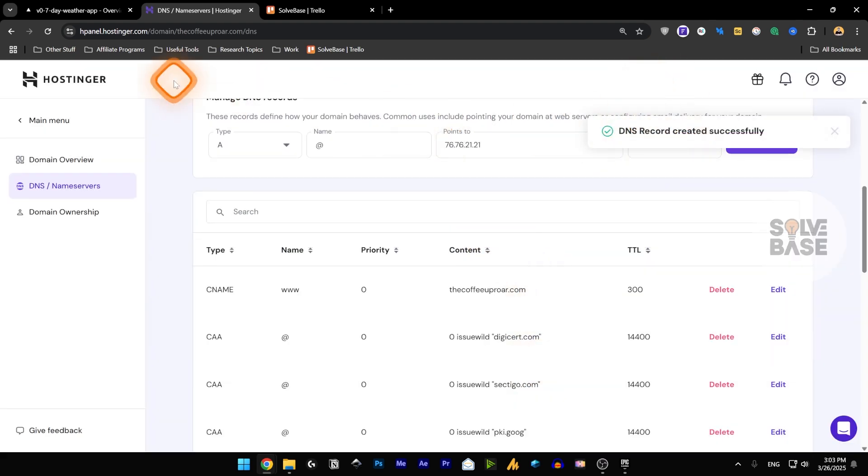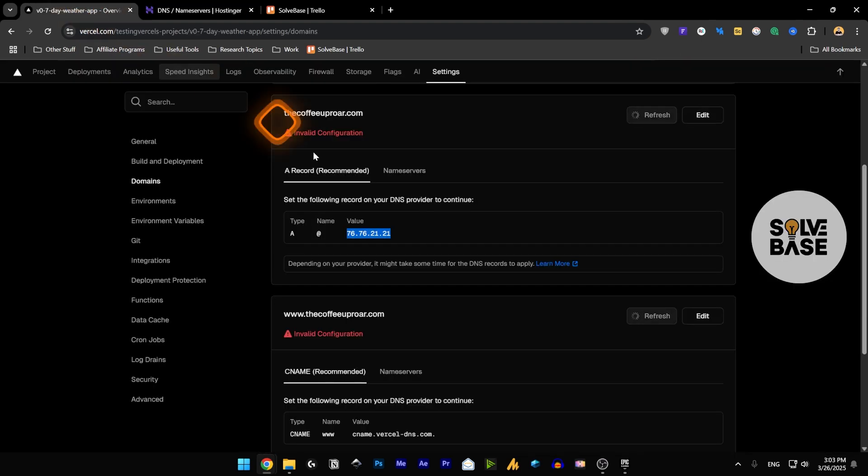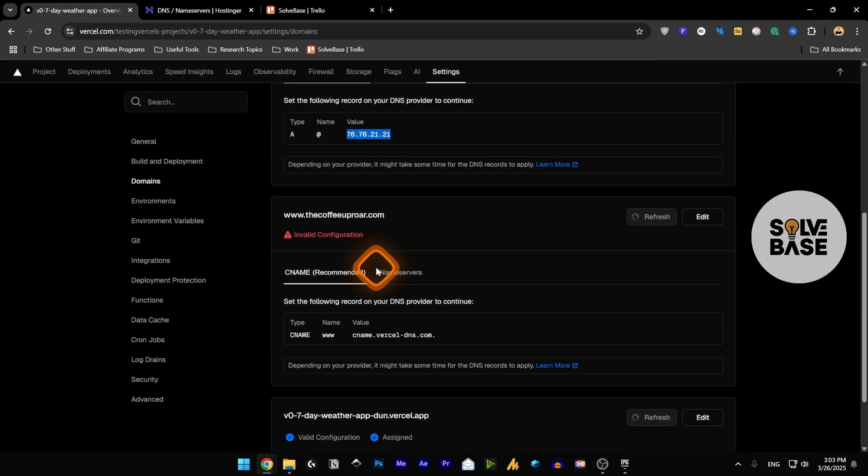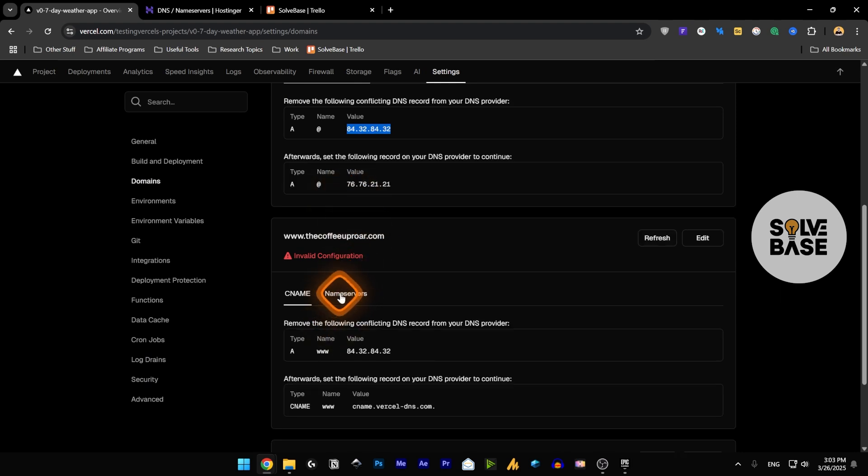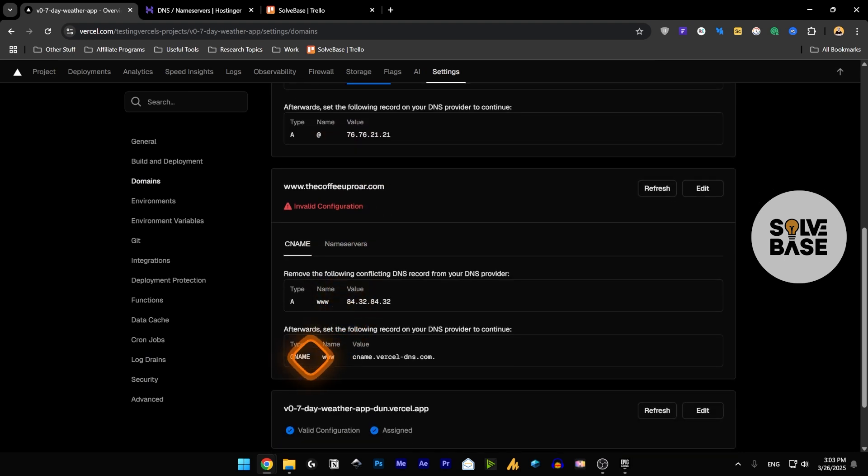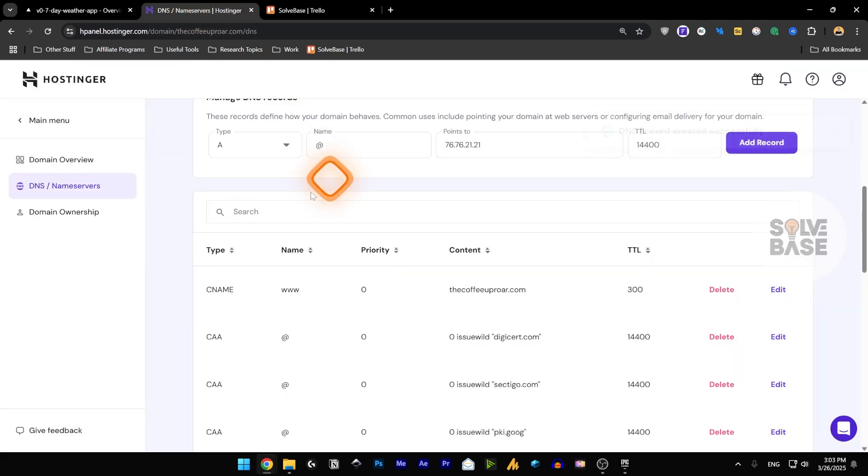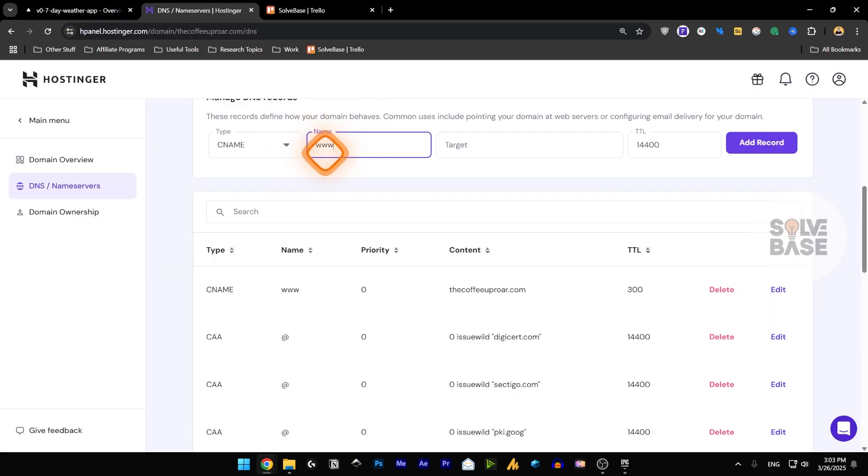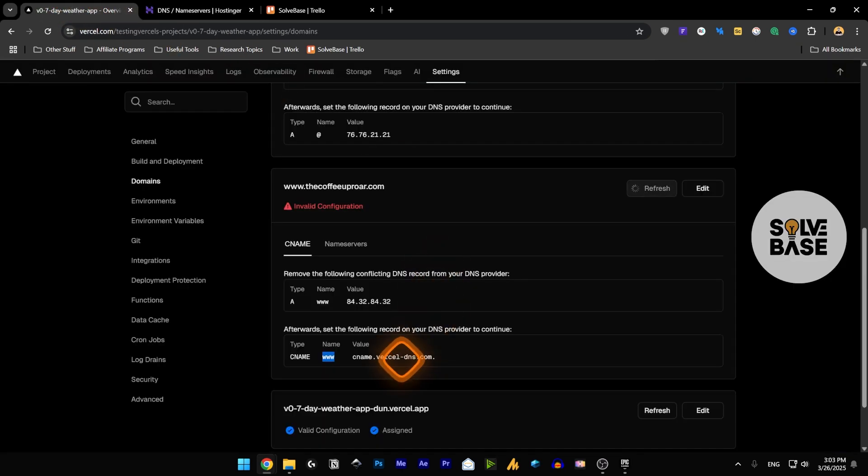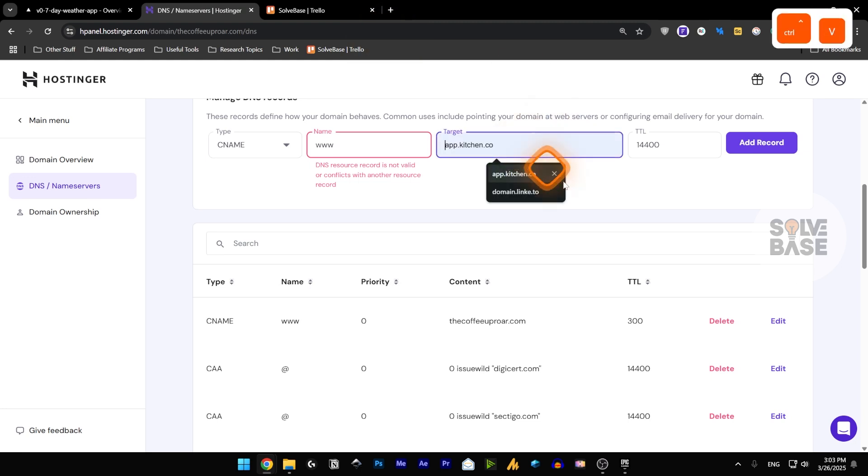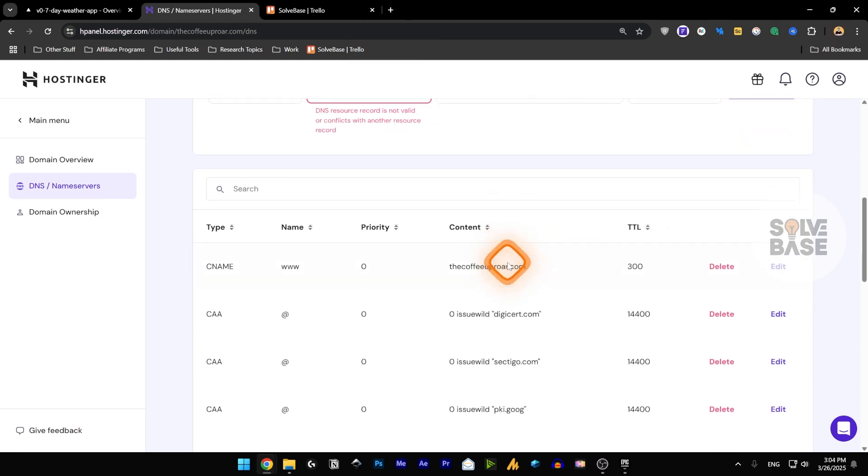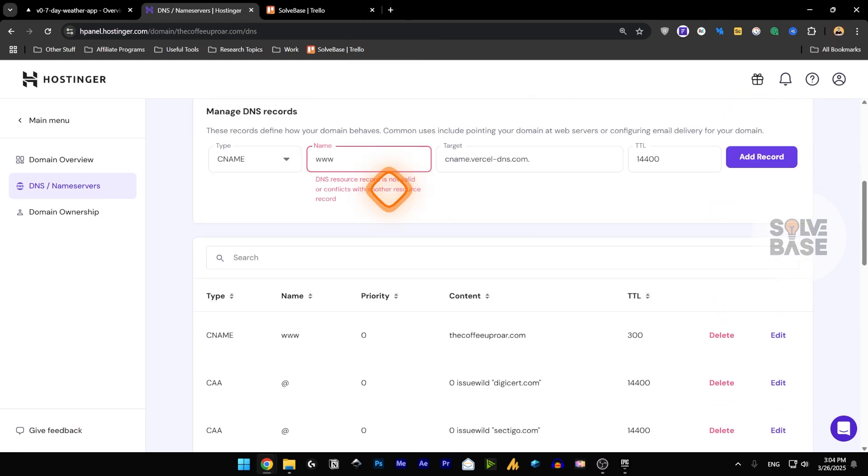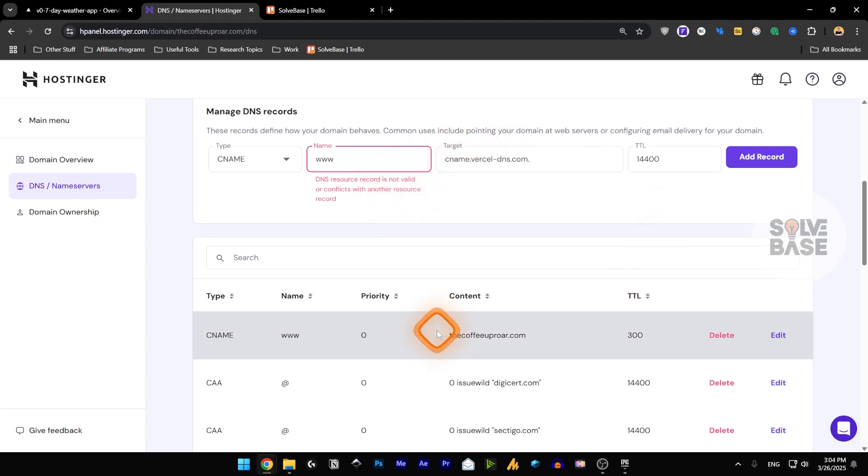We're going to also take this one which is a CNAME record. We're going to take this CNAME in the type, click on CNAME. For the name we're going to type in www, and for value we're going to take this and paste it over here and add a record. And it's going to say that it's not valid or conflicts with another resource record and that's because it has already been added over here.